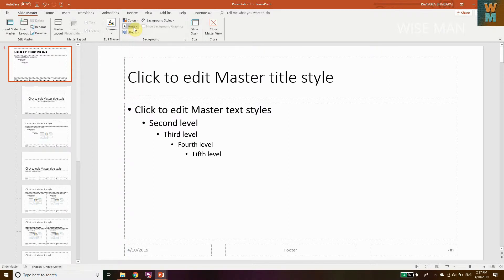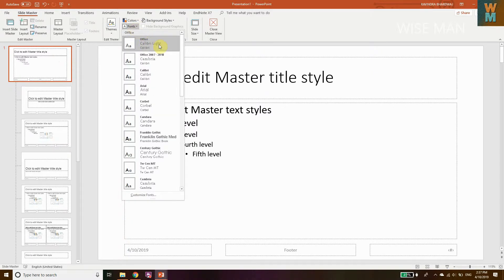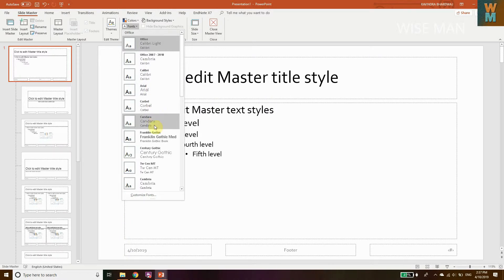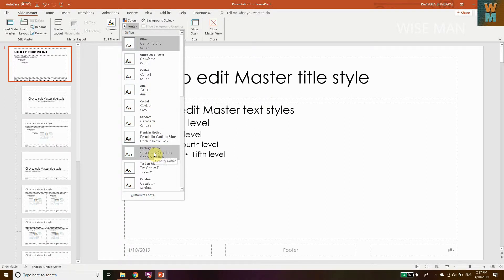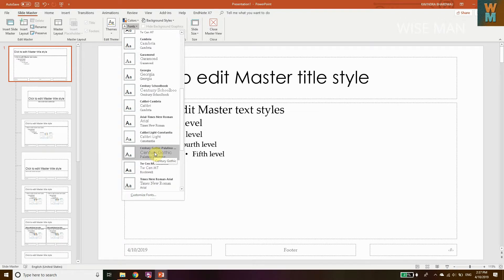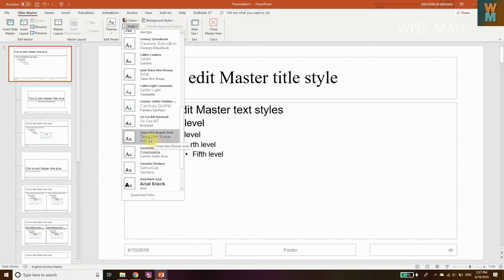If you go to Fonts, you can see options like Office, Calibri, Arial, Corbel, and many default font options. You can find Times New Roman here, but it shows Times New Roman paired with Arial — it's a mixture. If I want all text in Times New Roman, I need to create my own custom font setting.